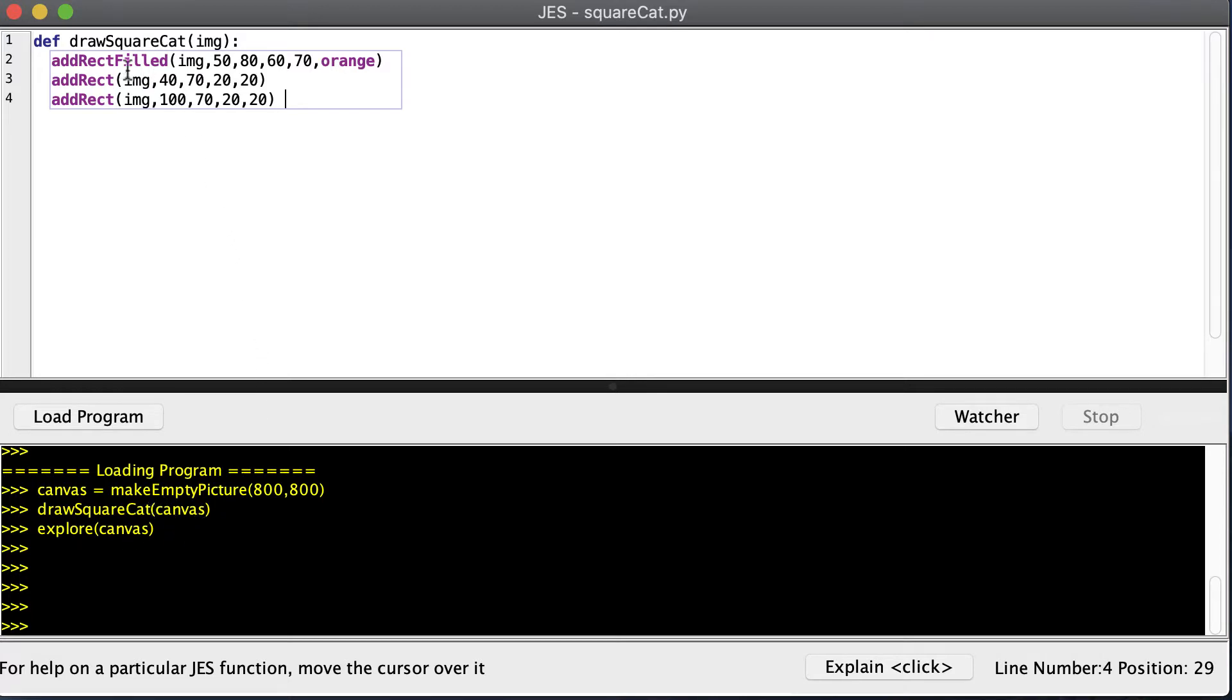Now before I show you the result, I just have three rectangles. One is a filled rectangle that's orange, and then two smaller rectangles for the ears.